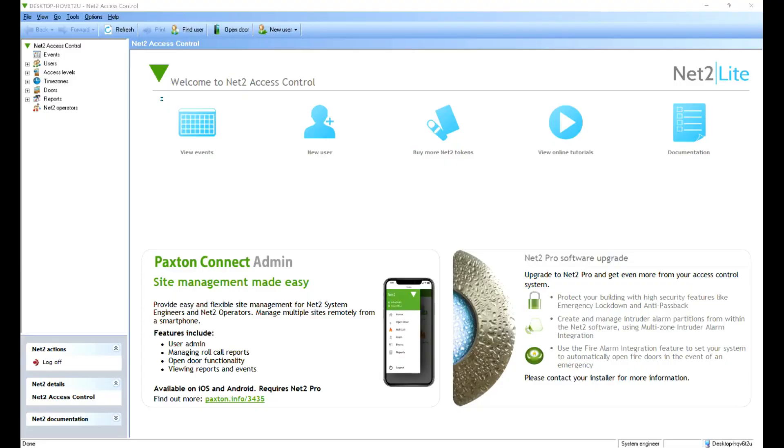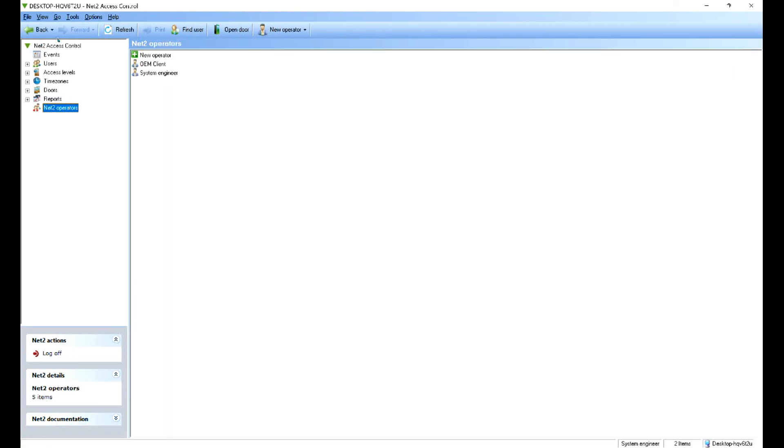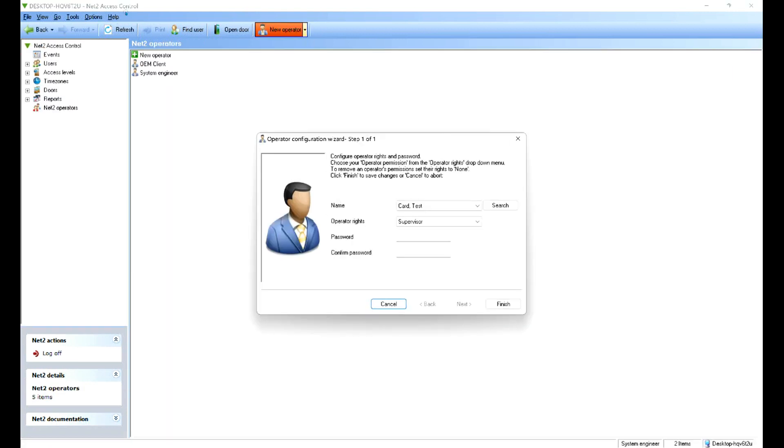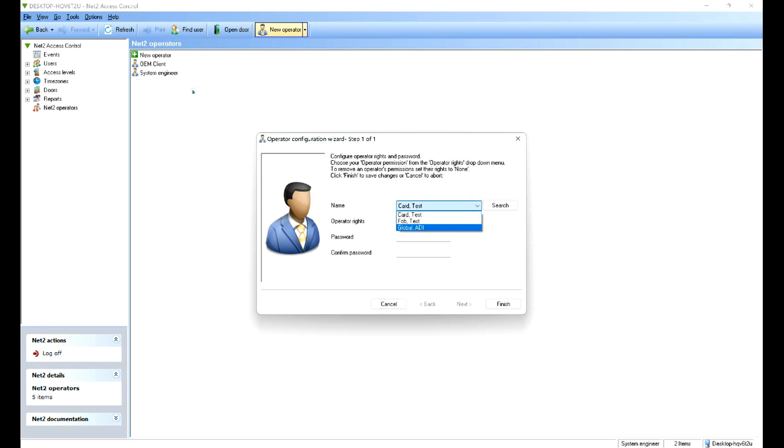In this video we're going to add operators to the Net2 software. So with Net2 Lite running we can just click on operators, new operator and what we have to do is select a user who's already in the system. Now this is just a demo system we've got three users so let's go for ADI global.